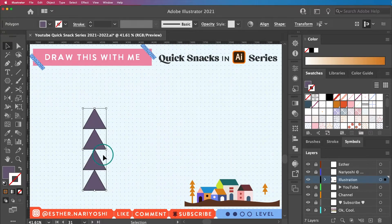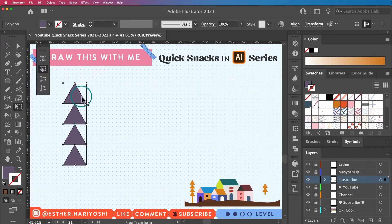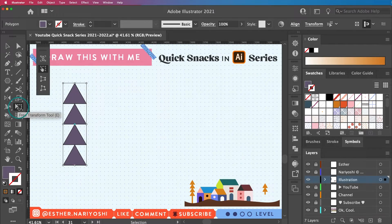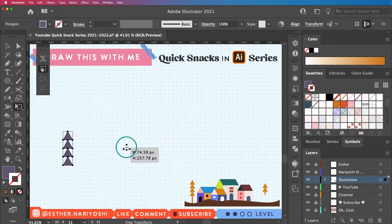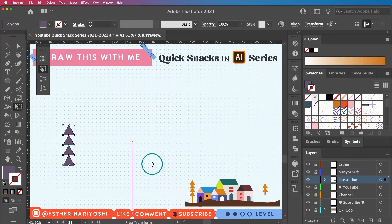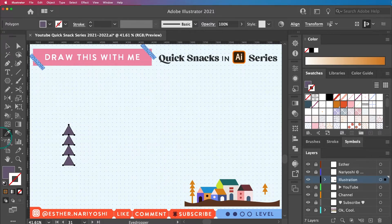I'm just going to drag and select them all and resize them. So I'm using E for the free transform tool, or this icon right here, and then just drag one of the corners while holding shift so my proportion doesn't get messed up. There you go.